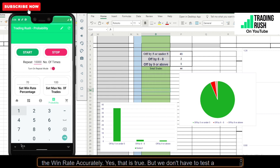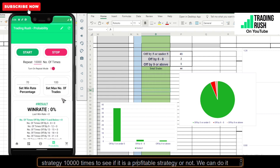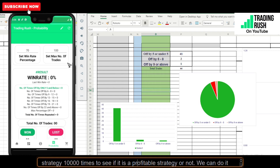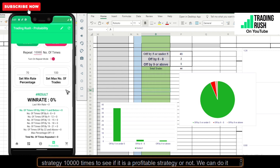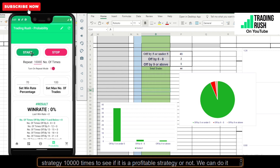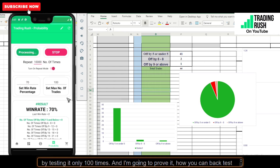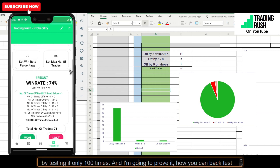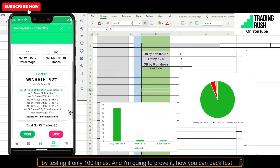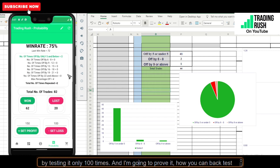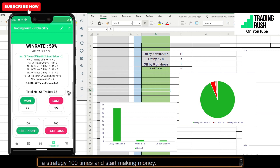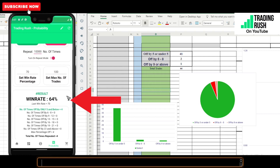Yes, that is true. But we don't have to test a strategy 10,000 times to see if it is a profitable strategy or not. We can do it by testing it only 100 times. And I'm going to prove how you can back test a strategy 100 times and start making money.